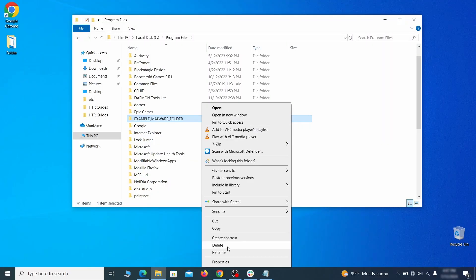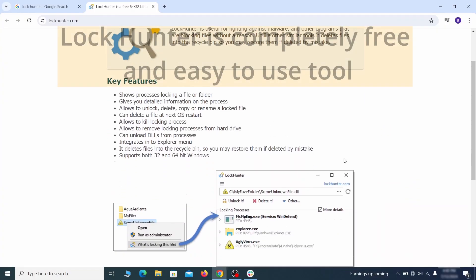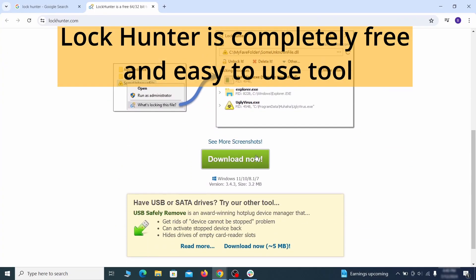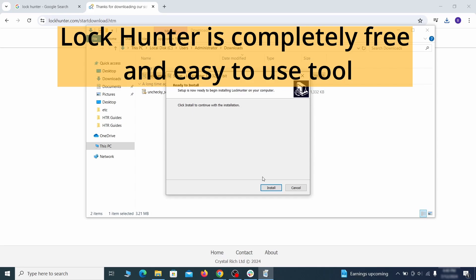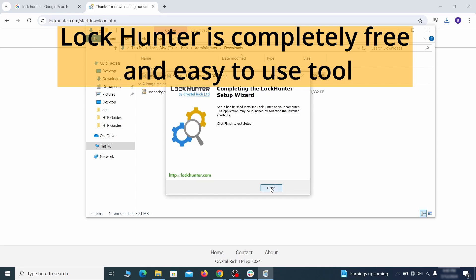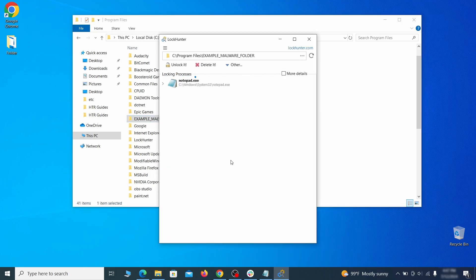If you're not allowed to delete a particular file or folder, download the lock hunter tool through the link in the description and install it. Then right click the file or folder you can't delete. Click on the what's locking it option and then click delete in the next window.